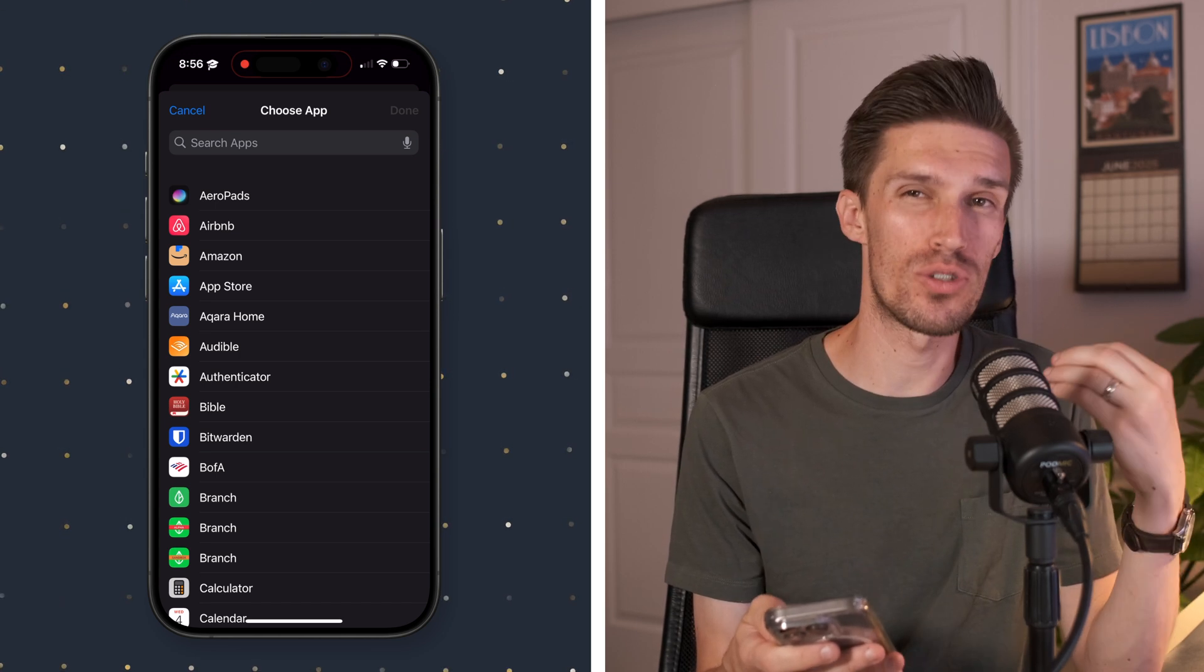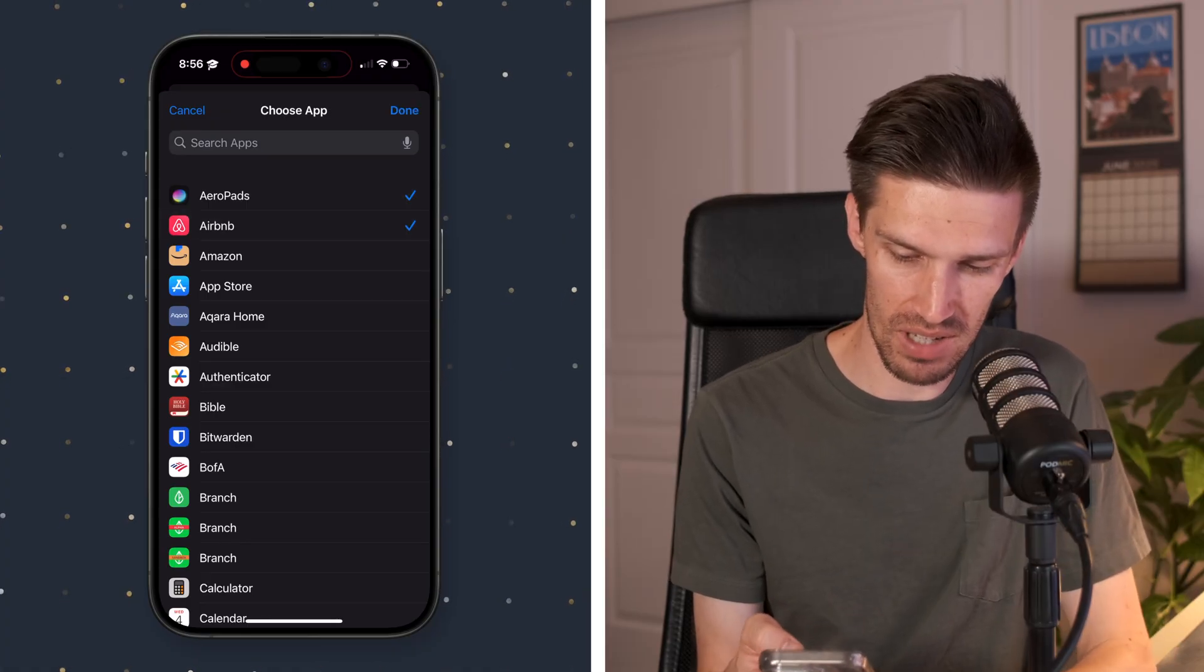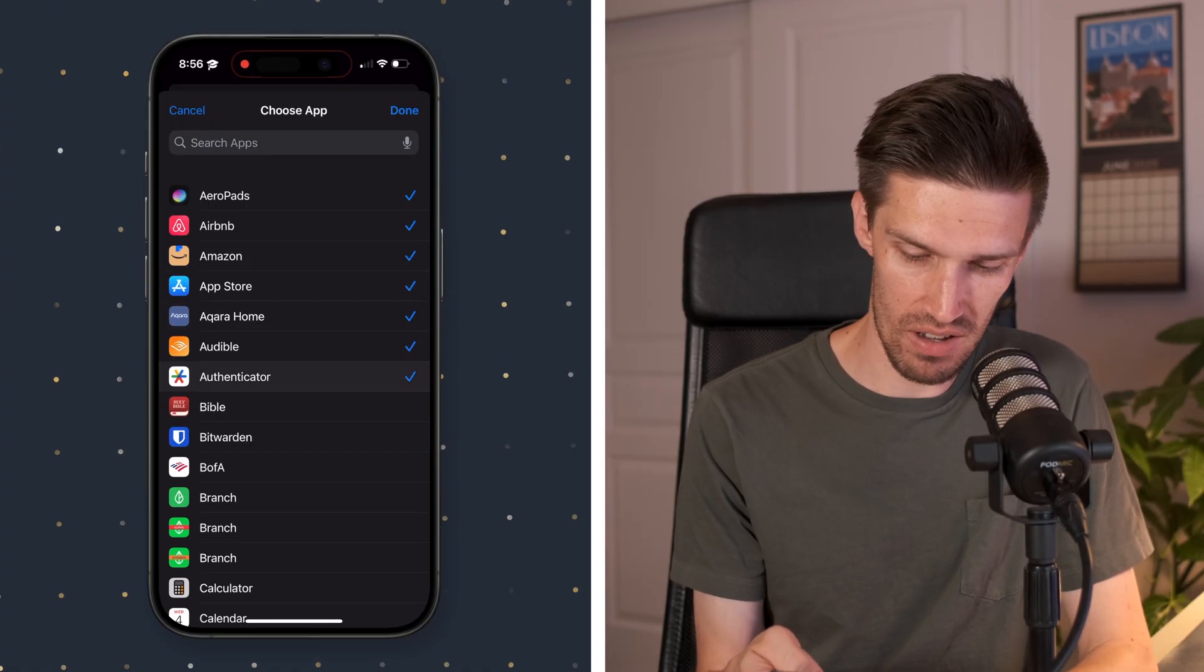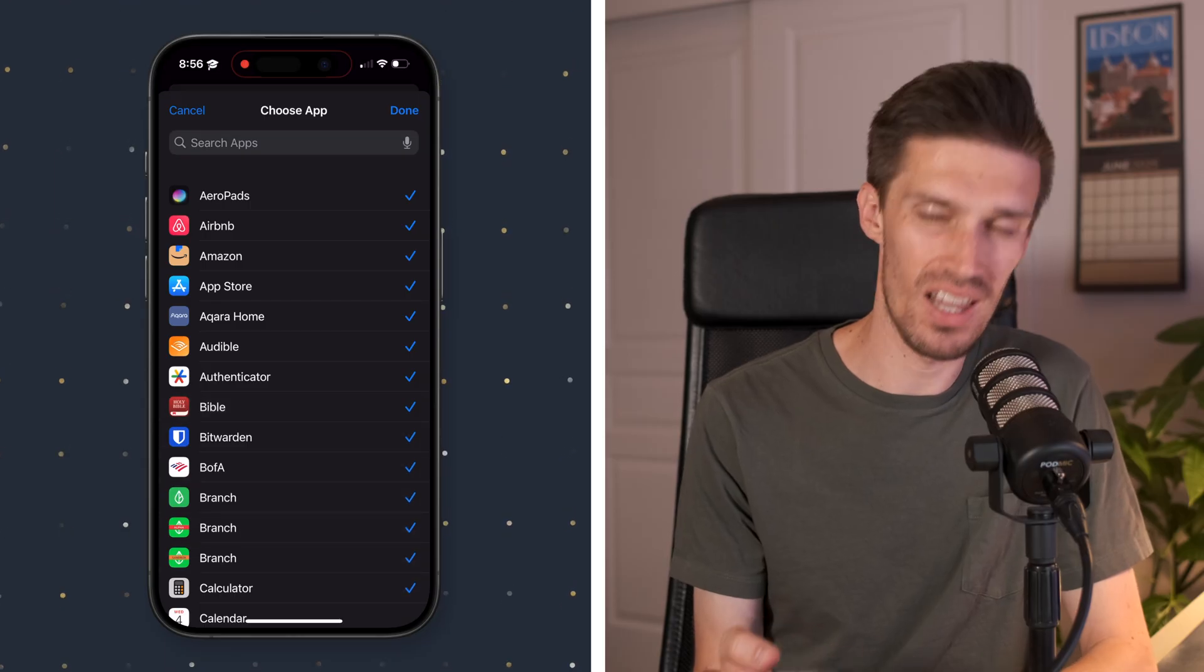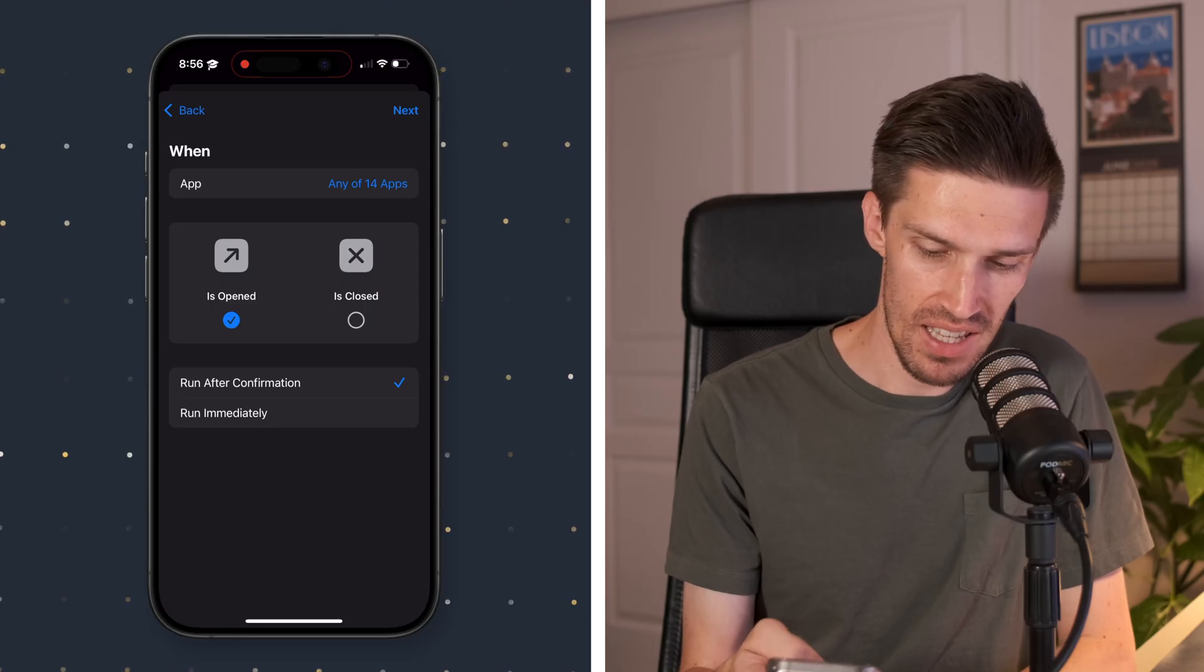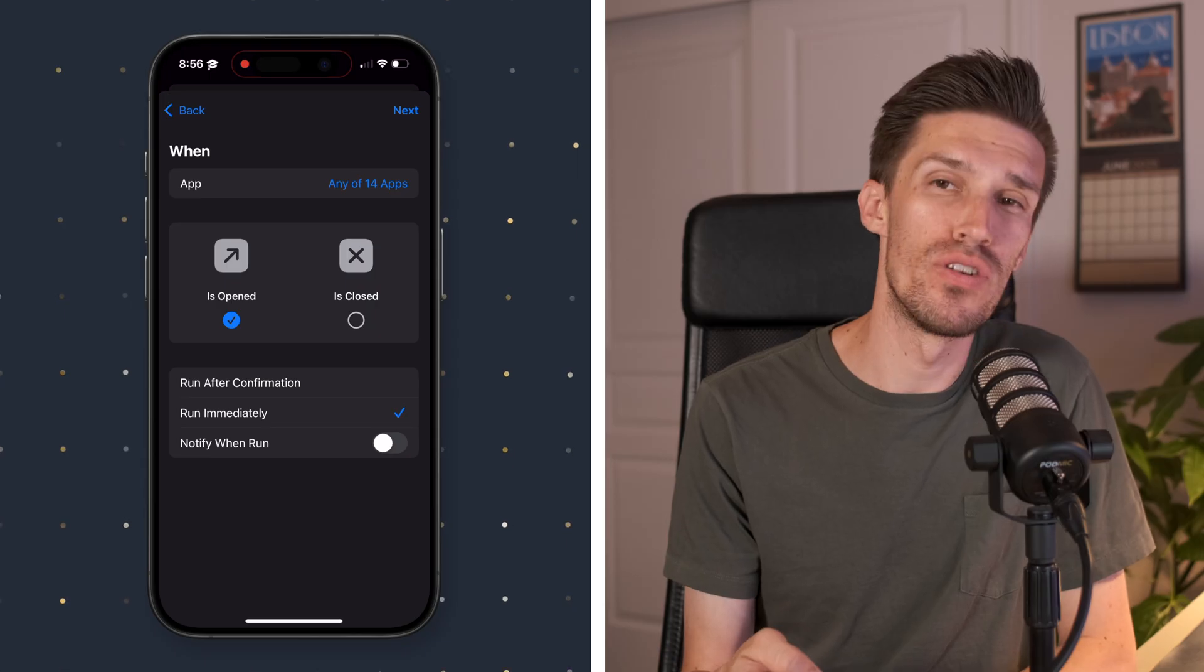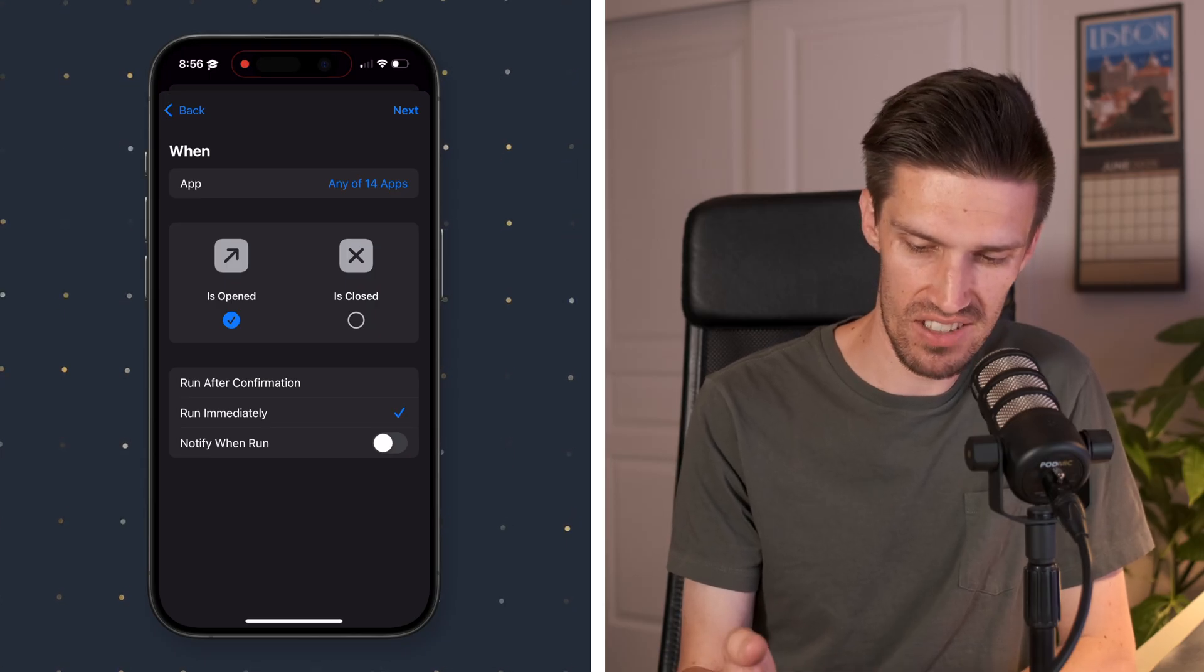So that way it's going to trigger this notification for you. So if I just go down the line, I'm going to end up checking most of the apps, so I'll just keep on going down the line. You get the point. We'll click done. Then we want to check is opened. We want it to run immediately and we do not want it to notify us when it runs.